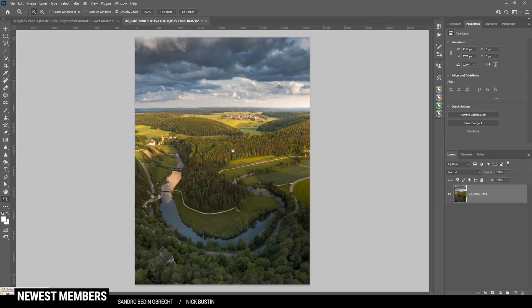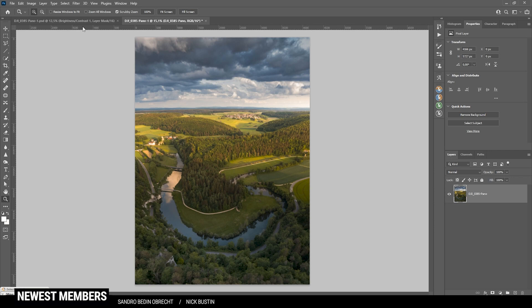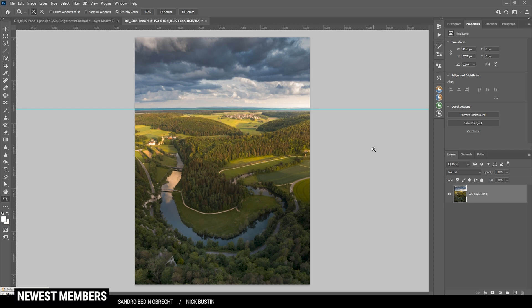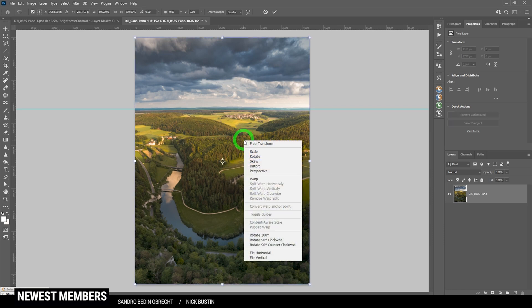So, there are quite a few things I need to change. First off, I want to fix the horizon. Therefore, I'm creating a guideline. Just like that. And I'm placing it just on the horizon level. And you can immediately see, it's not really straight. So, I'm going to hit Ctrl T. Right click in the image. And select warp. Then I'm just dragging the image up on the horizon level.